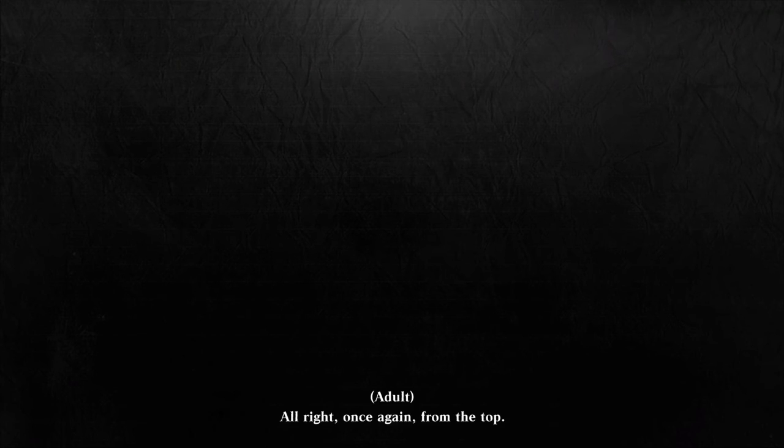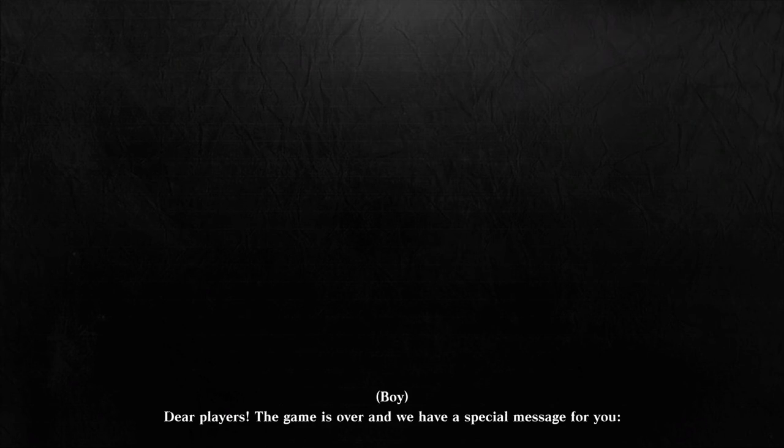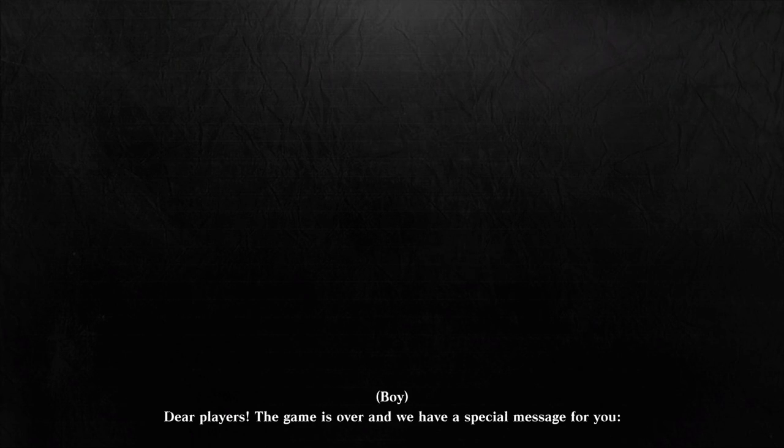All right, once again from the top. Dear players, the game is over and we have a special message for you.